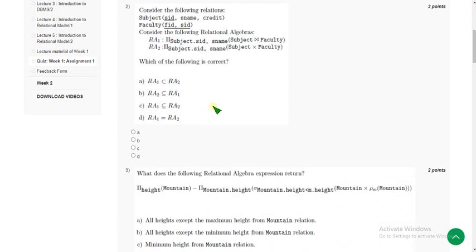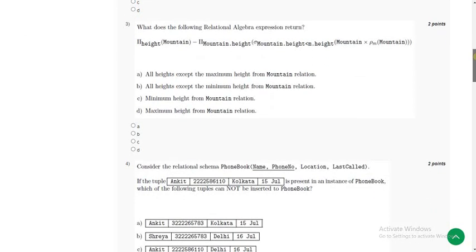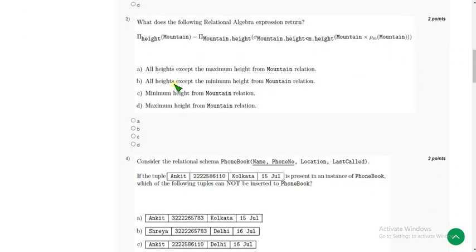For the second question, I have got the correct answer as option B. Option B: RA2 is a subset of RA1. So mark option B as the probable solution for the second question.